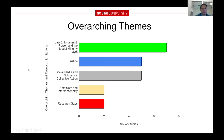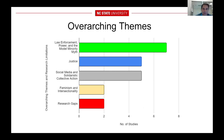This brings us to our overarching themes. Four main overarching themes and research gaps: law enforcement power and the model minority myth; justice, social media, and solidarity with collective action; feminism and intersectionality. I'll expand on those in the next slide.